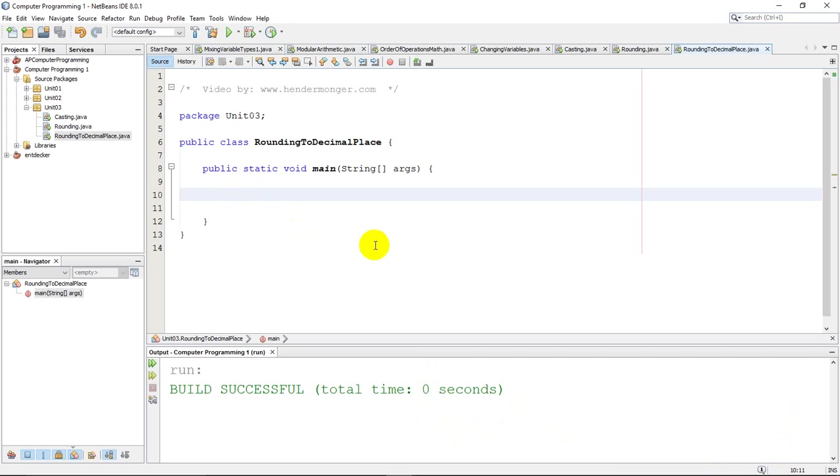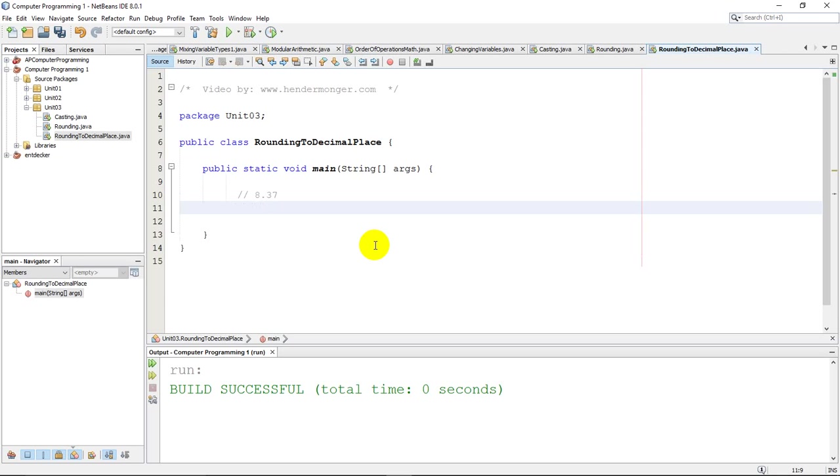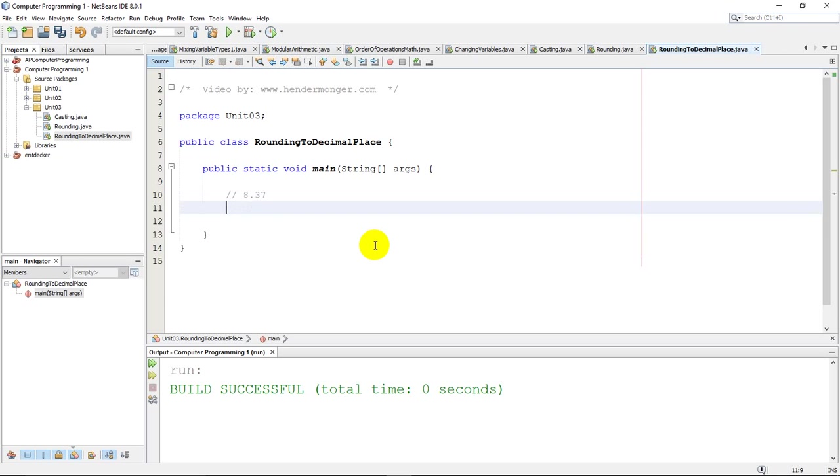Now I know that's maybe a little bit quick, but I'm going to use some comments here just to walk through. So let's say I have a number like 8.37. What I'd like to do is round that number to the nearest tenth. Rounding to the nearest tenth, this would become 8.4. Let's talk about the process and how you'd actually have to do that with programming.